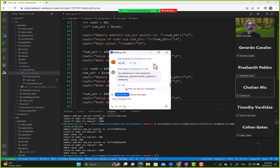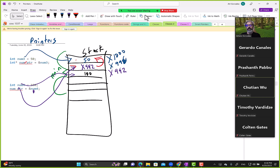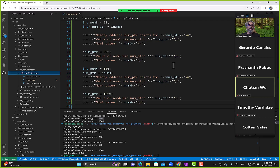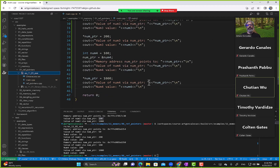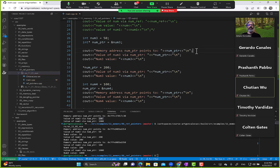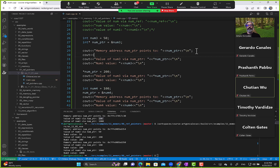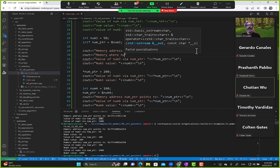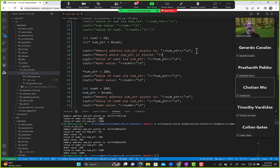A reference is not stored in memory on the stack, but a pointer does hold a place on stack memory. We can investigate that — let's print the memory address where num_pointer itself is stored using the address-of operator on num_pointer.